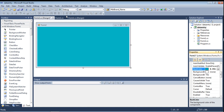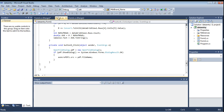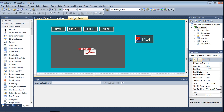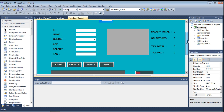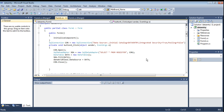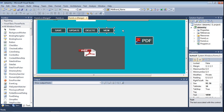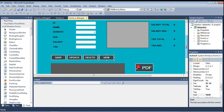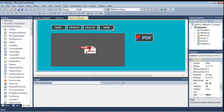Now I am writing code in the first form. In this first form, when I click a button I want to open Form2. I am using one button for opening that other form.